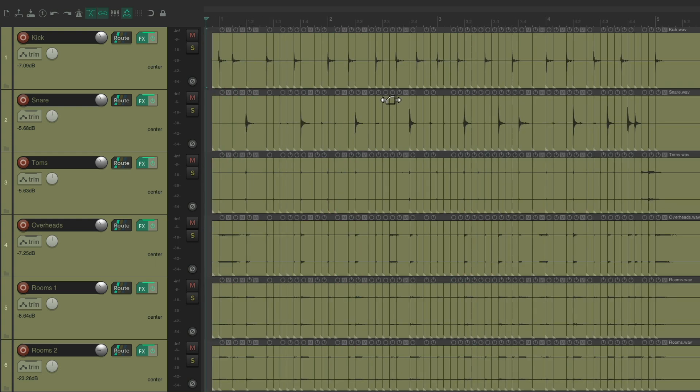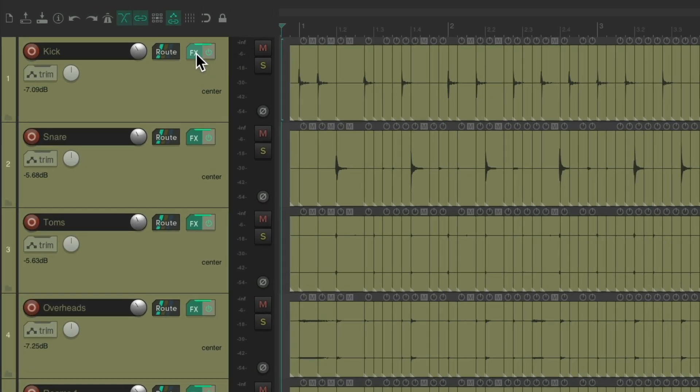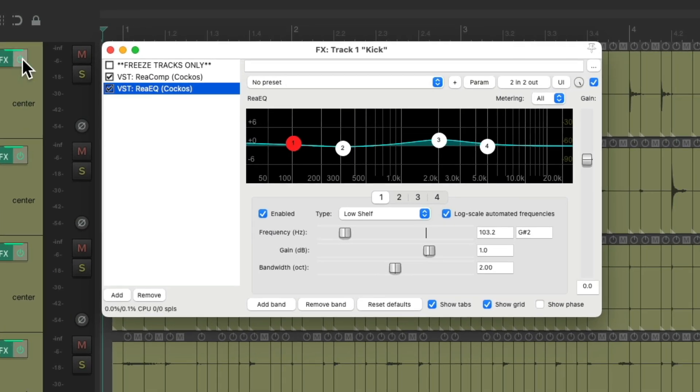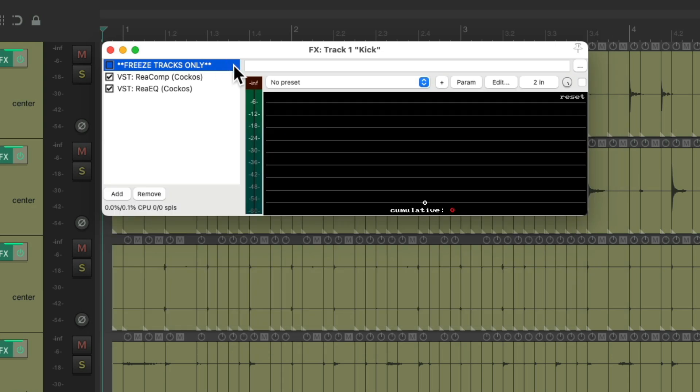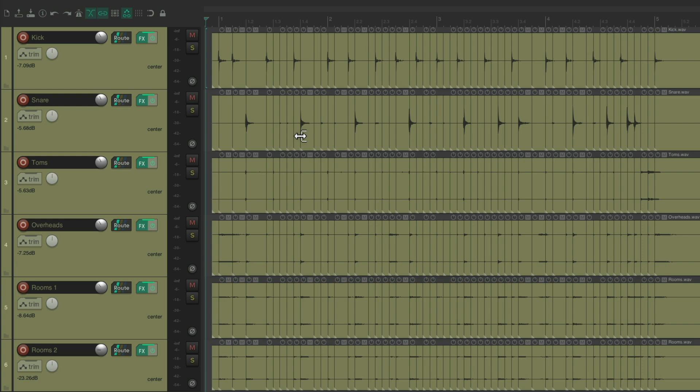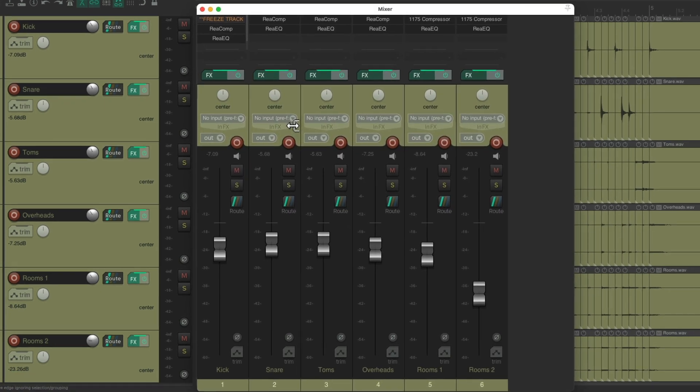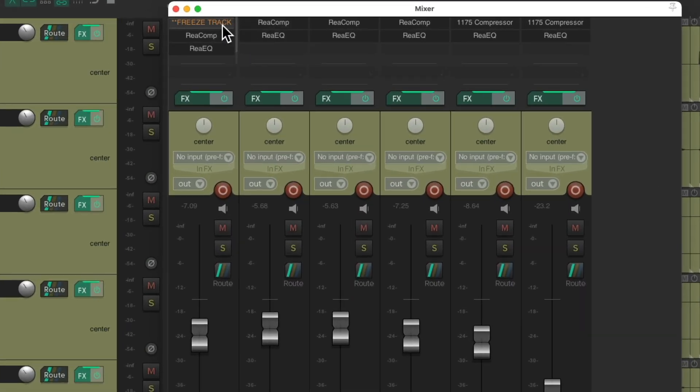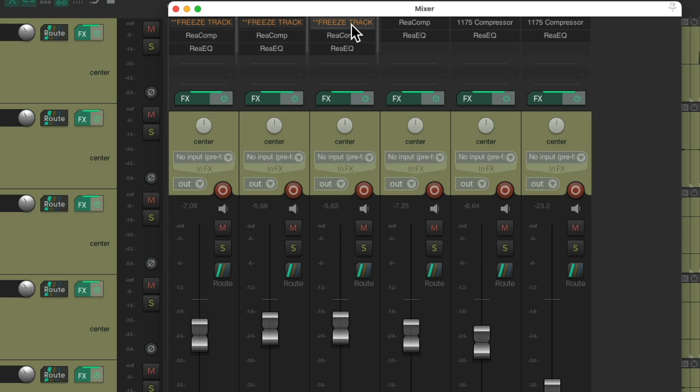And we could do this to every track on the drums, just by duplicating this dummy effect to all the drums. And we could do this quicker in the mixer. Shows up right here. Just drag it over to each one of our drum tracks. And just repeat this for each track.